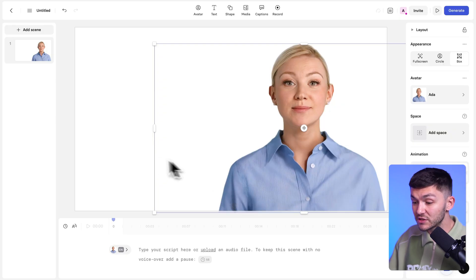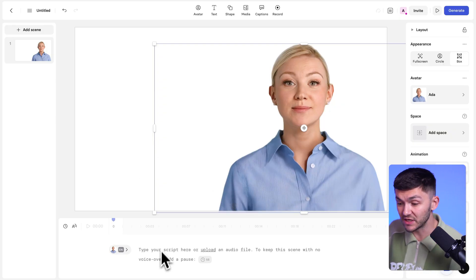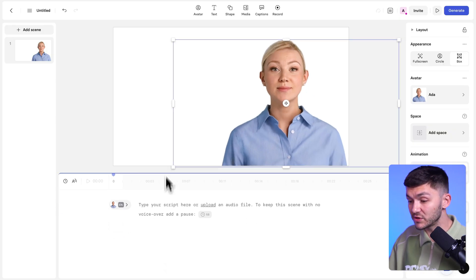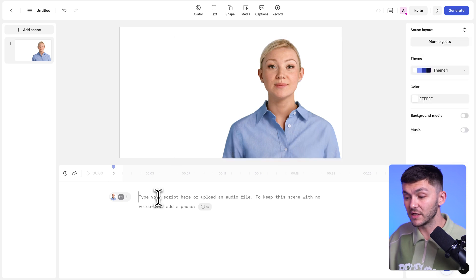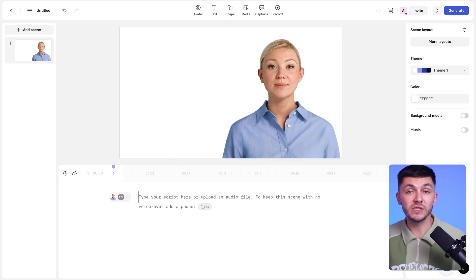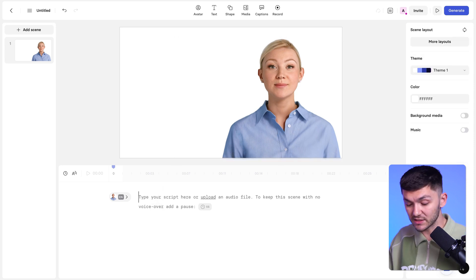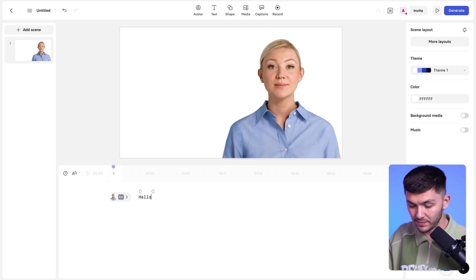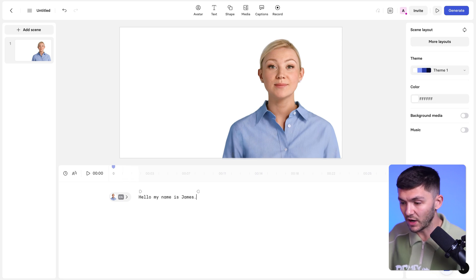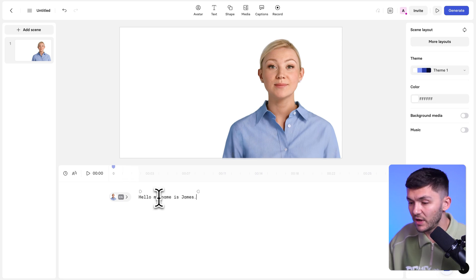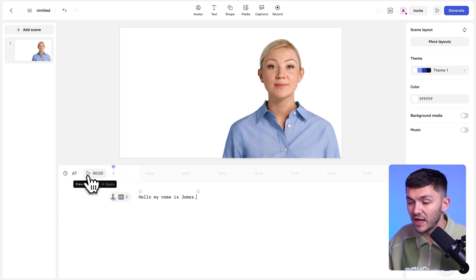And then so to actually create the text-to-speech, as you see at the bottom here, we've got this little area. And so we just need to type our text. So let's say I wanted to type out, hello, my name is James. Right? I type this out and then we click play.